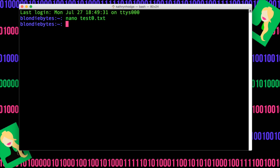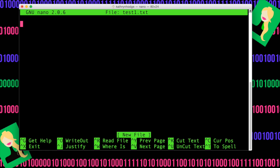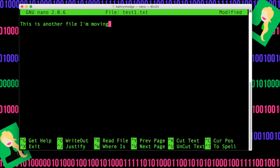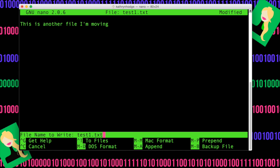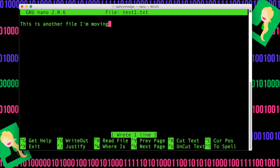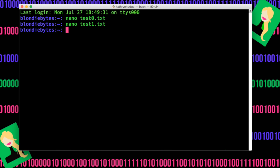Then we can actually create another file just for fun, so we have a couple to move around and call it test1, hit enter. Just write this is another file I'm moving. Do ctrl-o, enter, ctrl-x.